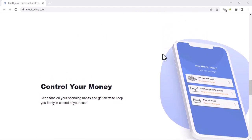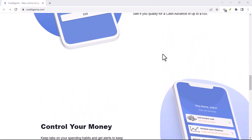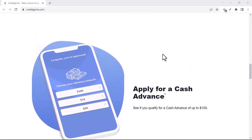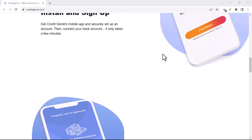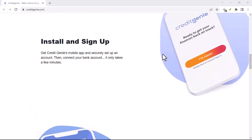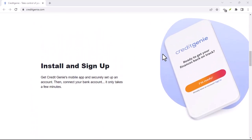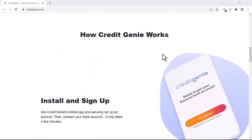Now, the good news is that canceling Credit Genie is possible. It might take a few steps, but we'll break it down for you.